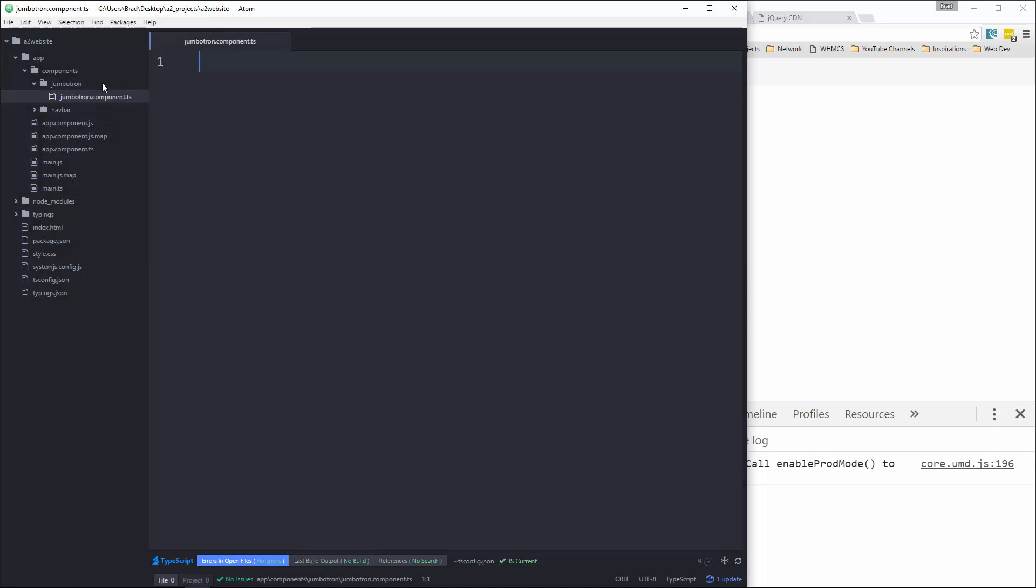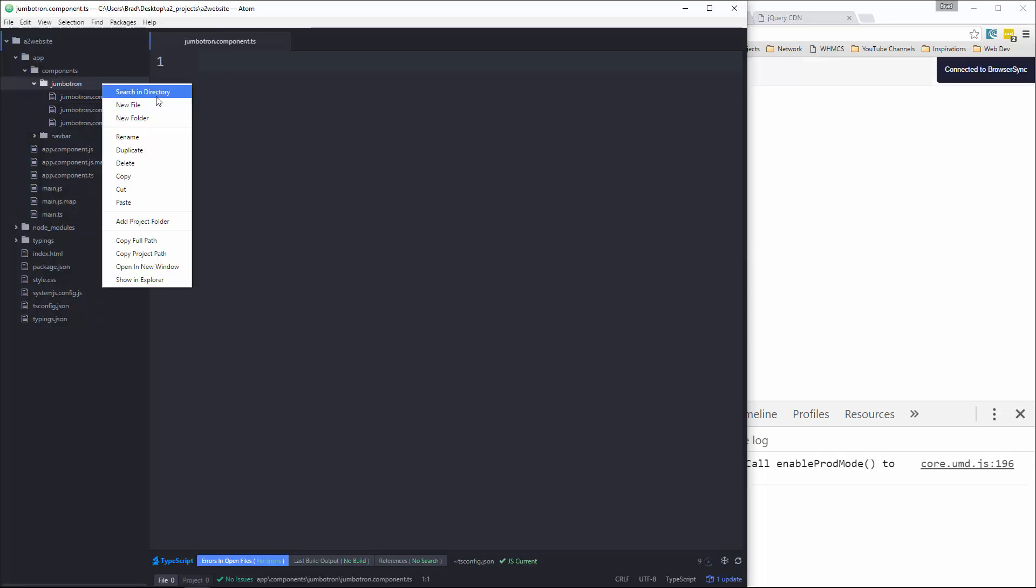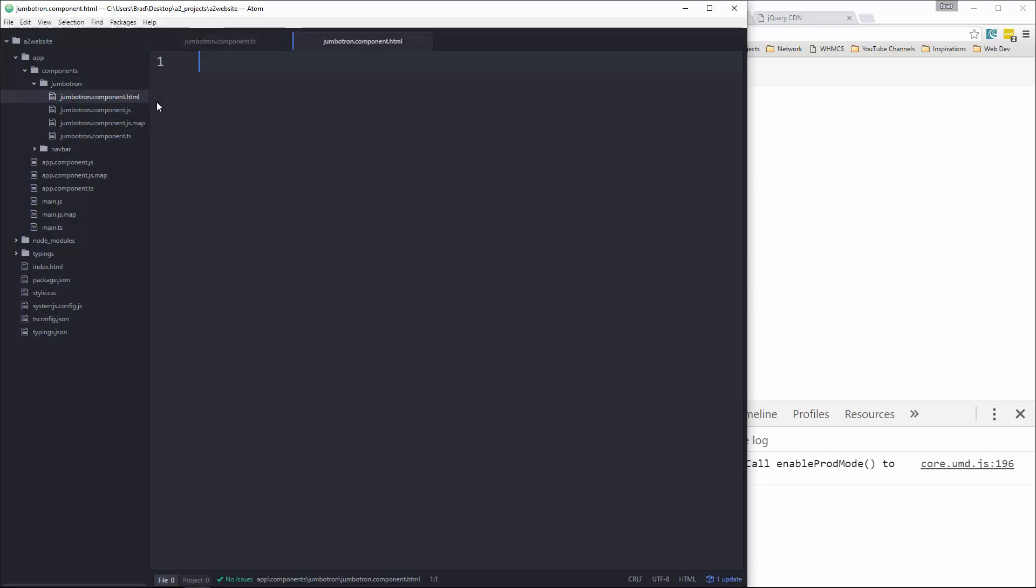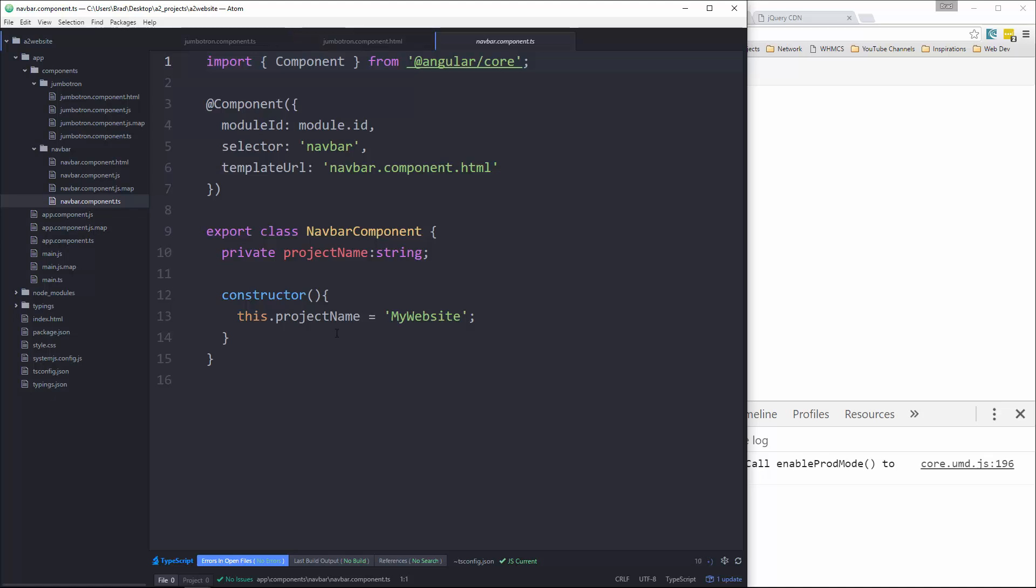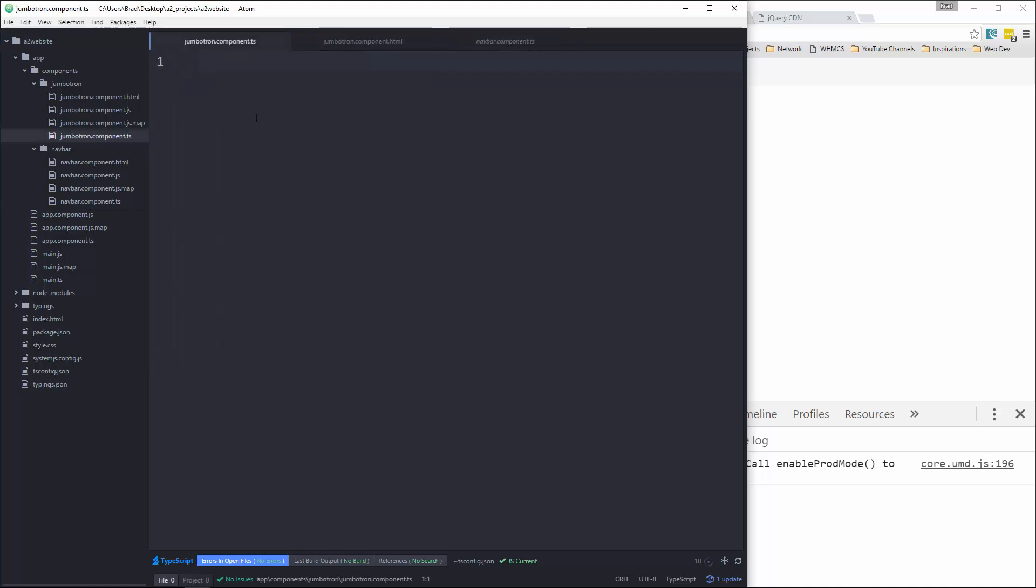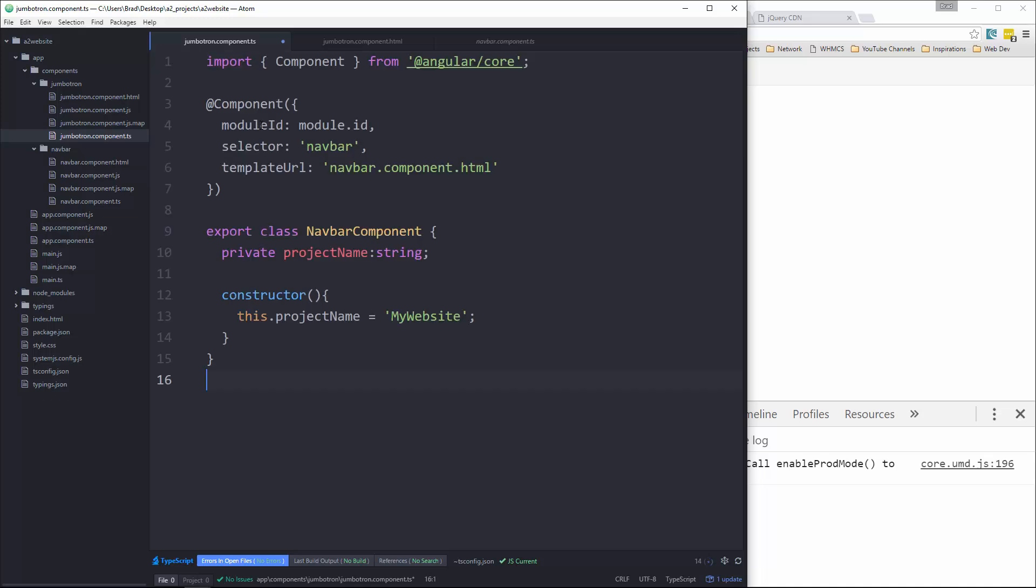And while we're at it, we might as well create the HTML file as well. So Jumbotron.component.html. All right, and then what I'm going to do is just copy what we have in the navbar component and paste that in the Jumbotron TypeScript file.